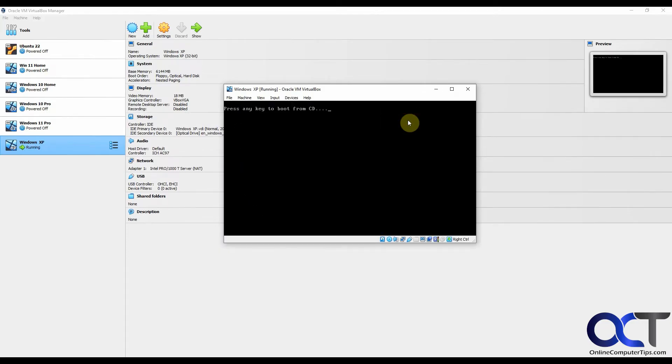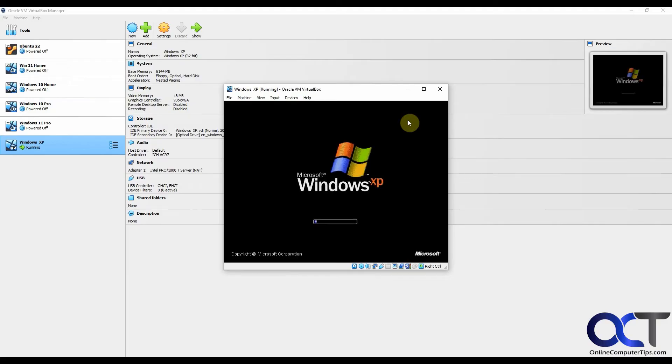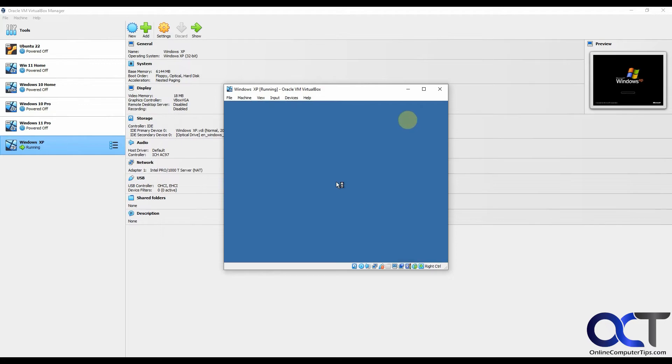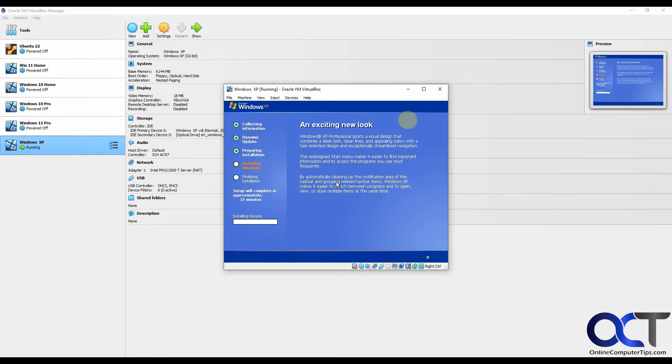You don't want to press any key to boot from CD, otherwise it'll start the installation over again. An exciting new look for Windows XP. It says it'll complete in 37 minutes, but it's going to be faster than that, most likely.